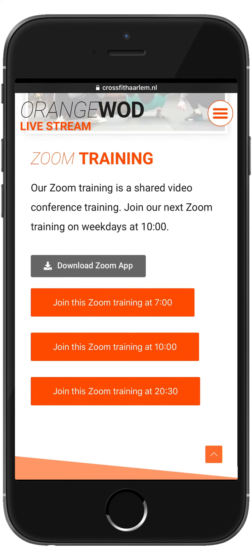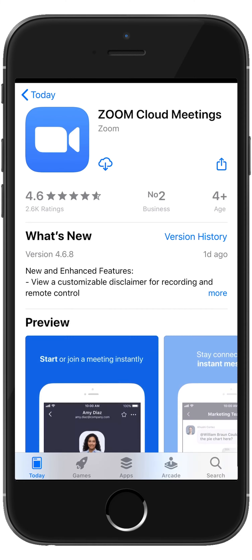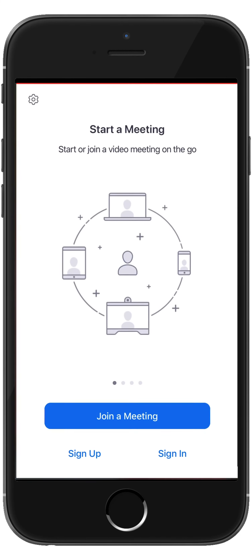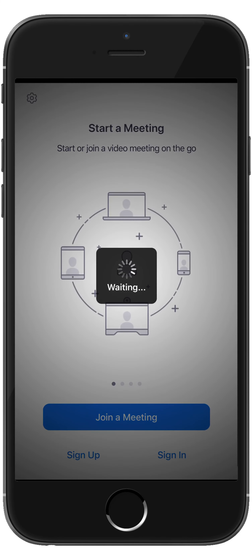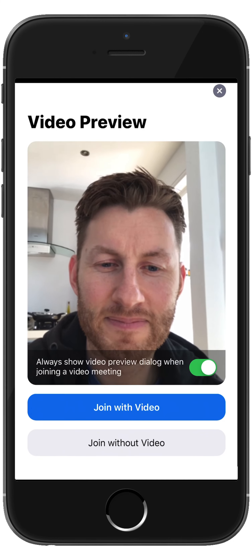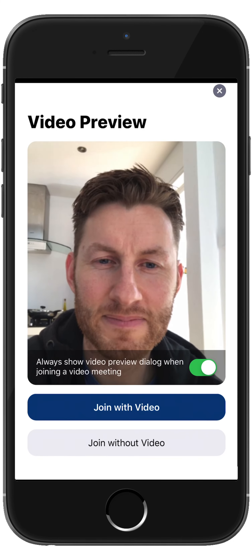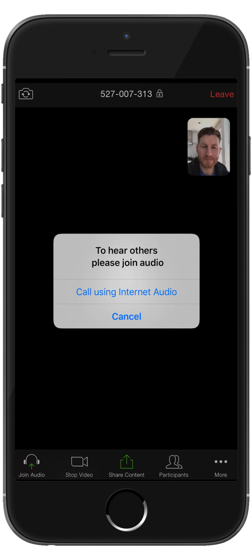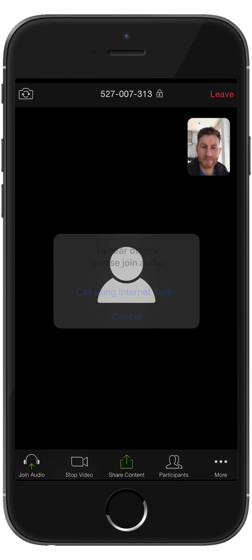You have to download the app first before you can join the training. This will open up the App Store for Android or iPhone. Go back to the app to join the training, and you will be asked to wait for the coach to join the meeting. Then click on Join with Video and call Using Internet Audio.